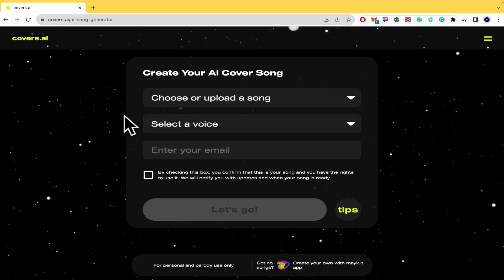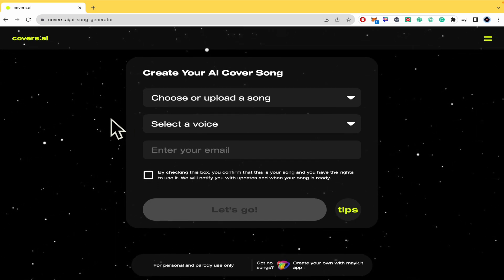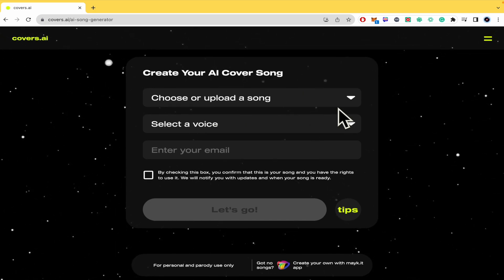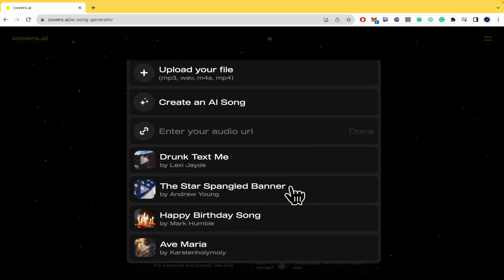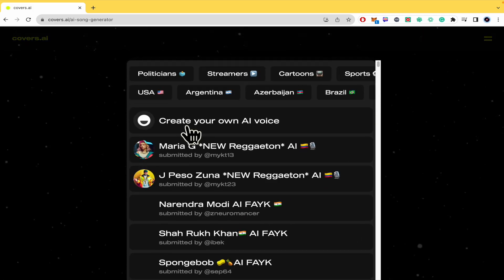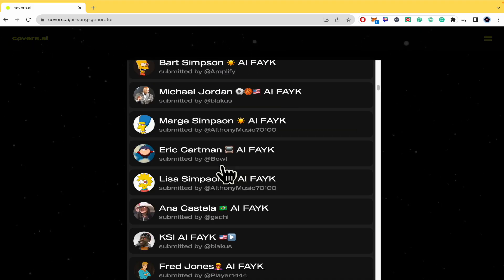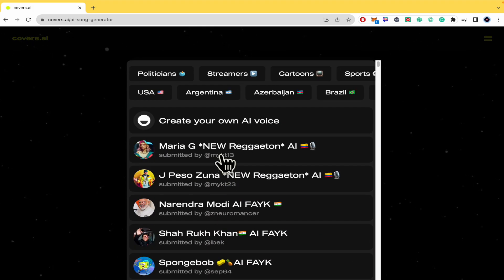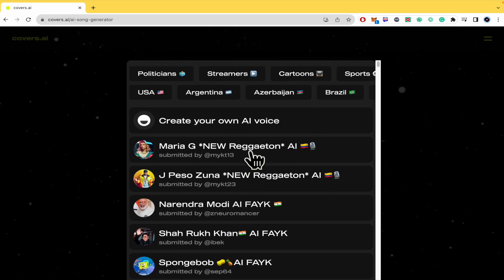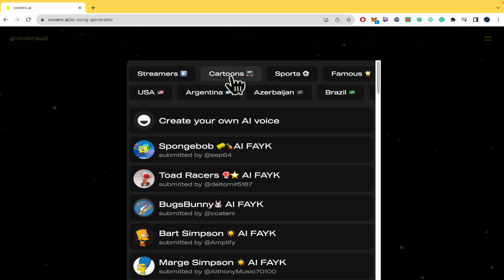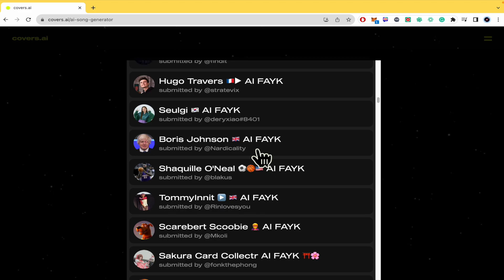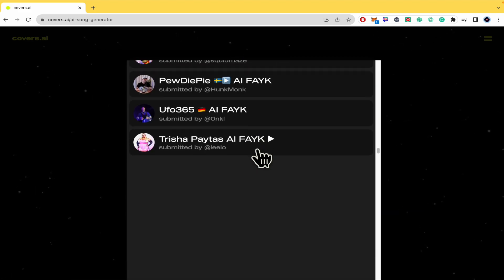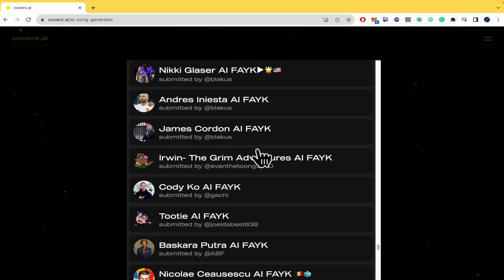With Covers.ai, if you have used this artificial intelligence, you can choose or upload a song, and you can then select a voice. There are different voices. At the beginning you have the option to create your own AI voice and some other filters too. If you scroll down until you get to the end,